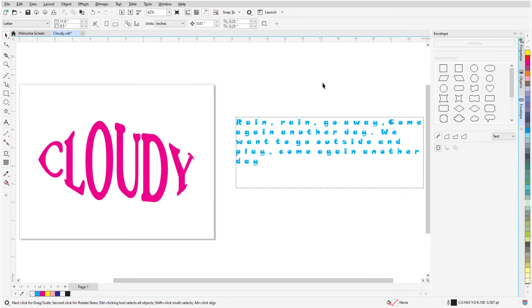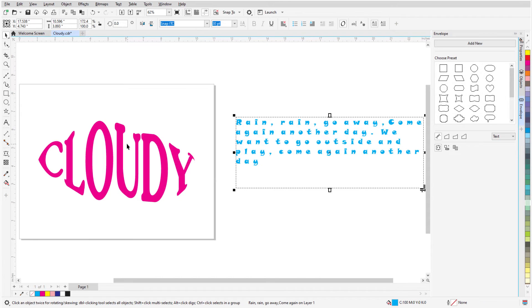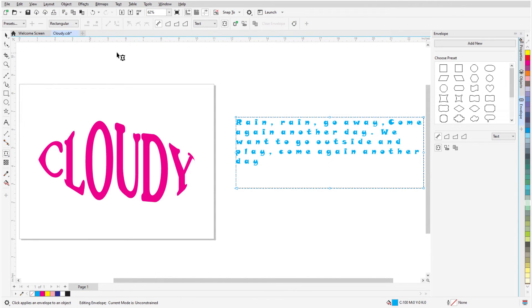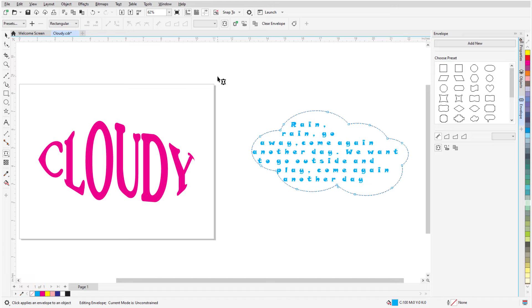I've now added some paragraph text in a rectangular frame, and with this text selected, I'll activate the Envelope tool. To copy the cloud envelope, I'll click Copy Envelope Properties, click the artistic text, and its cloud-shaped envelope is applied.